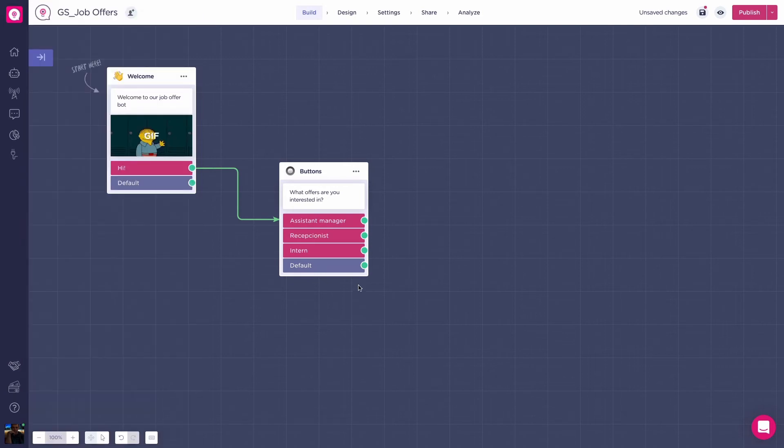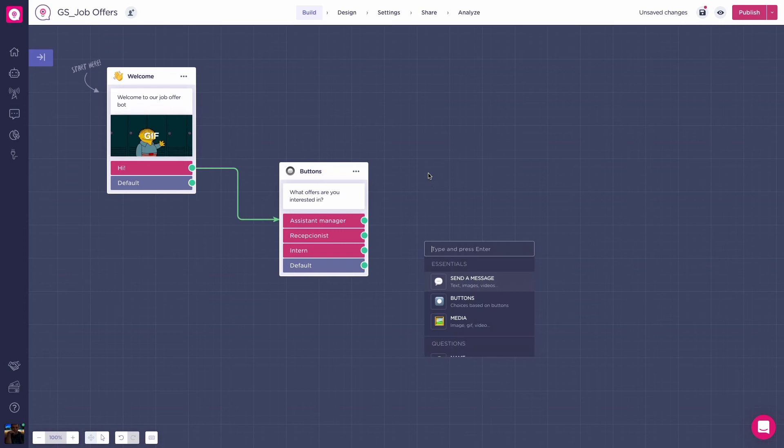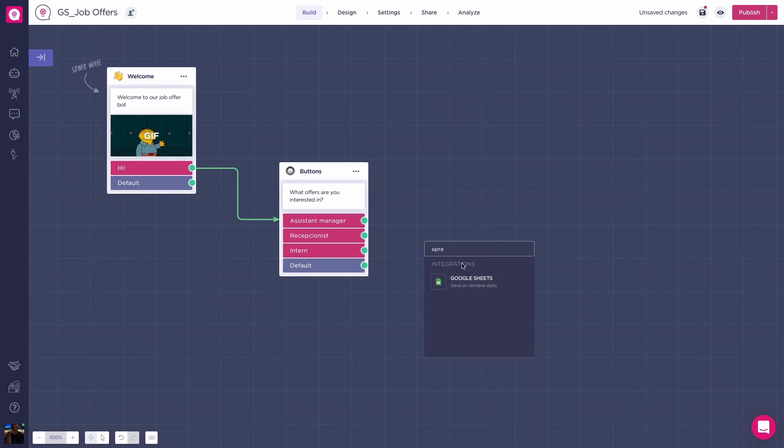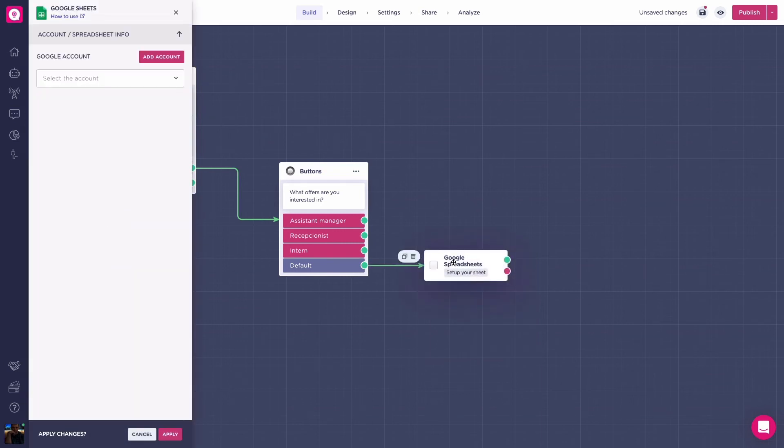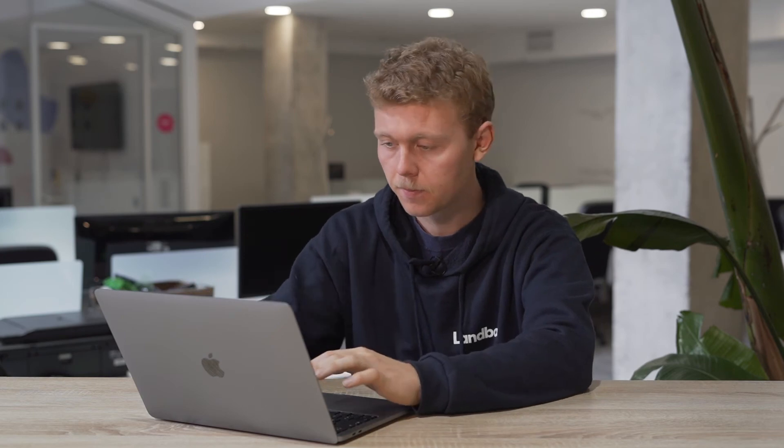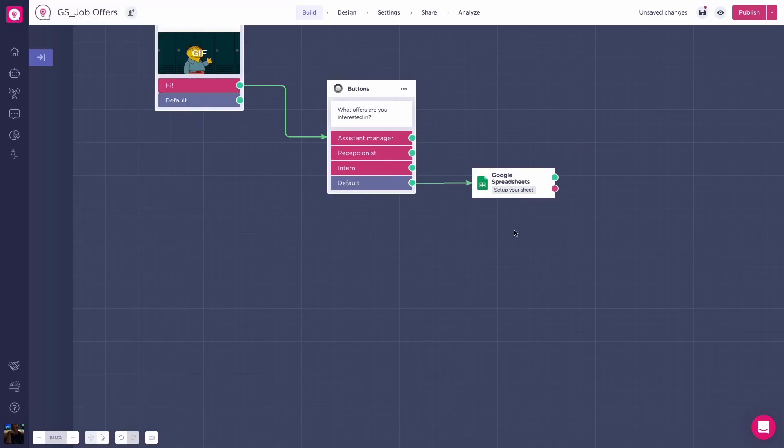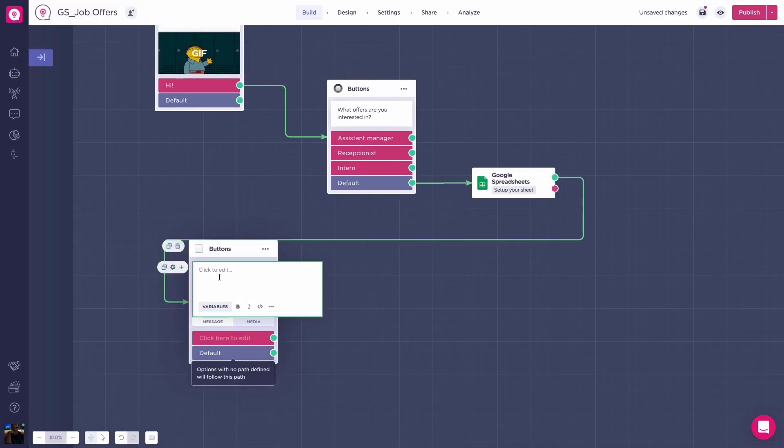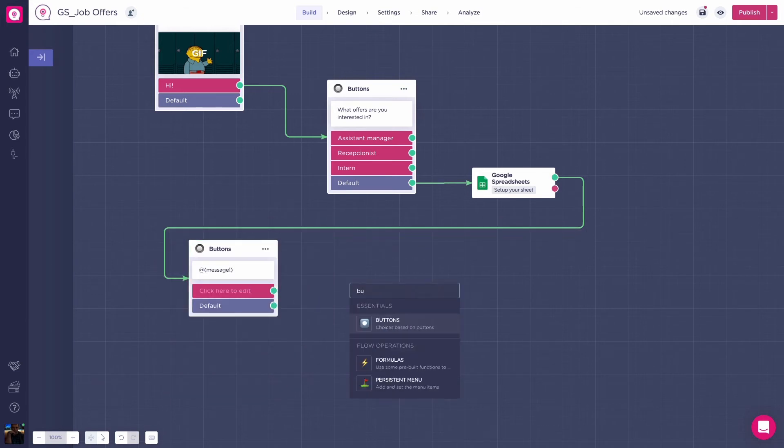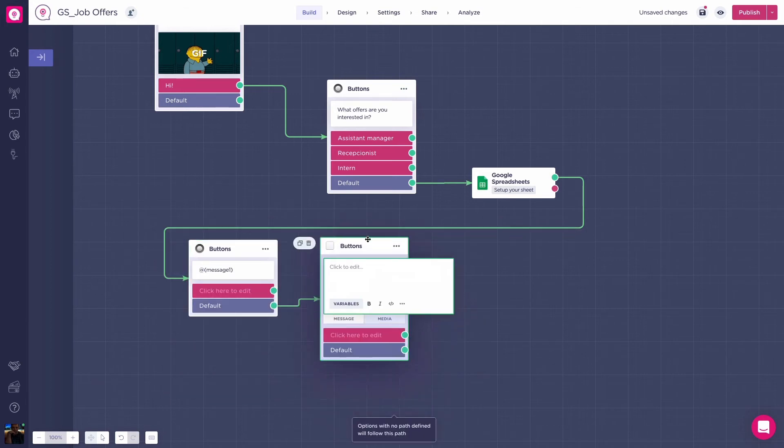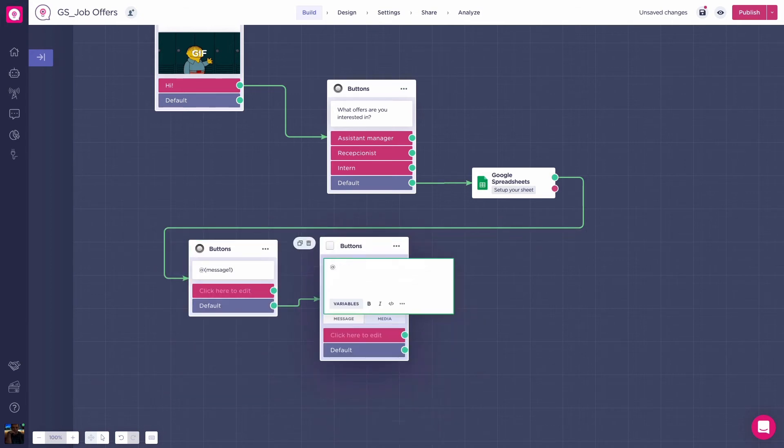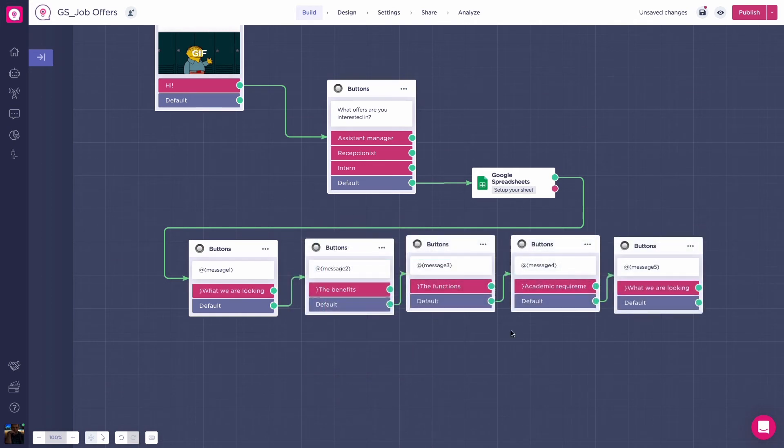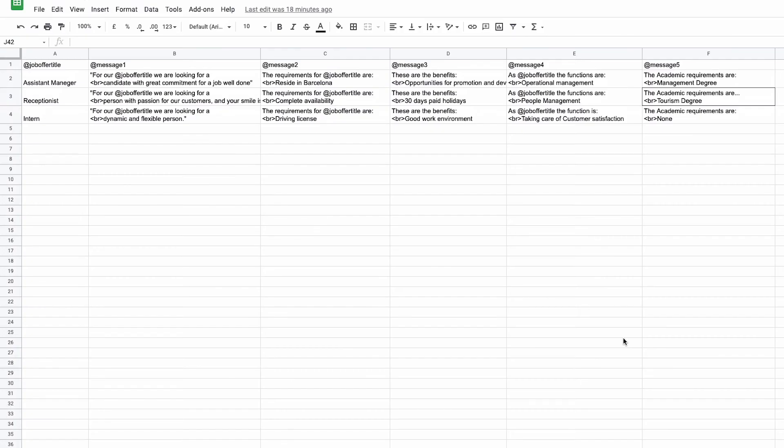Create a Google spreadsheets block from the default output of your buttons block. Let's keep building the button. We'll configure the spreadsheets block later on. Now, add a series of buttons block that will match our columns in the spreadsheets document. Let's name this add message1 with brackets, add message2, etc. Once done, let's create our spreadsheets document. Set it up like this. Nice!